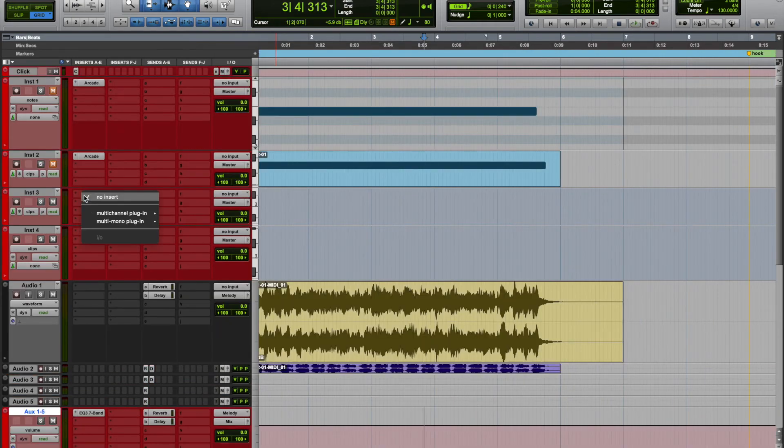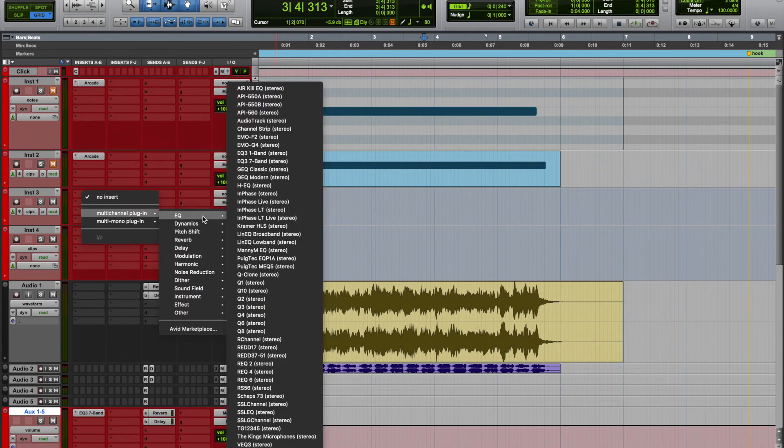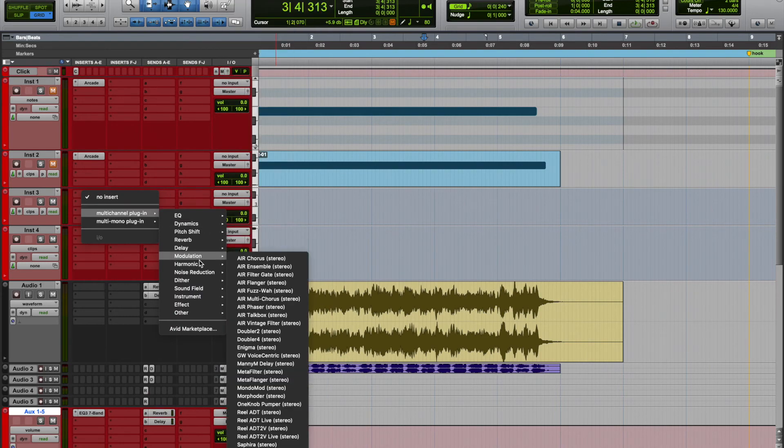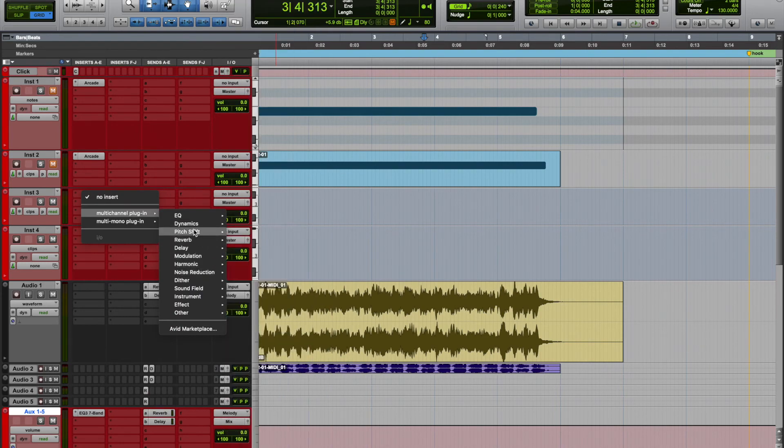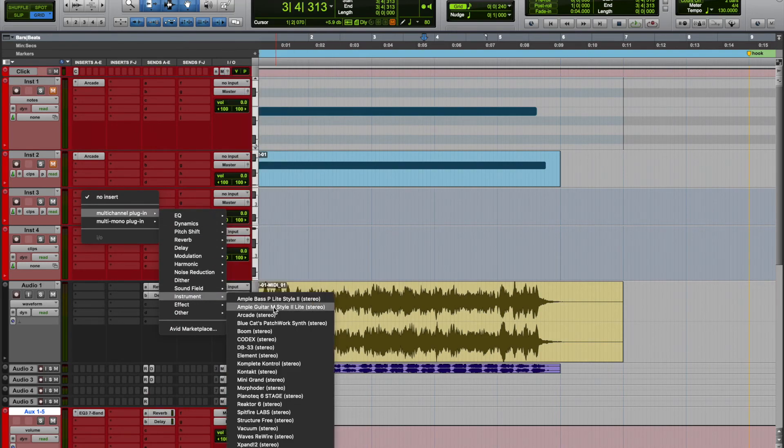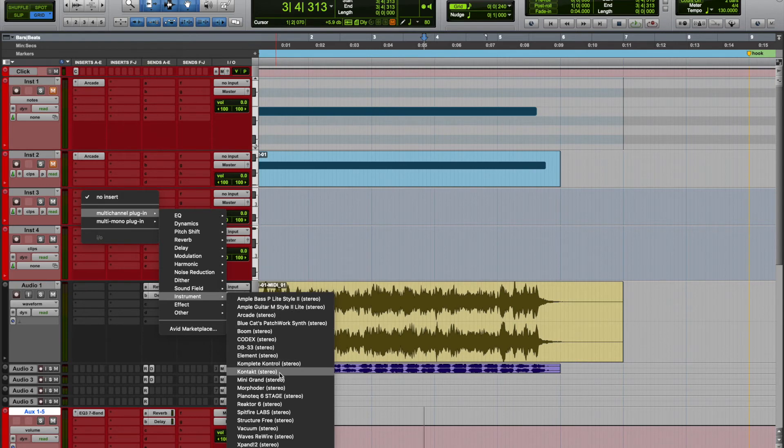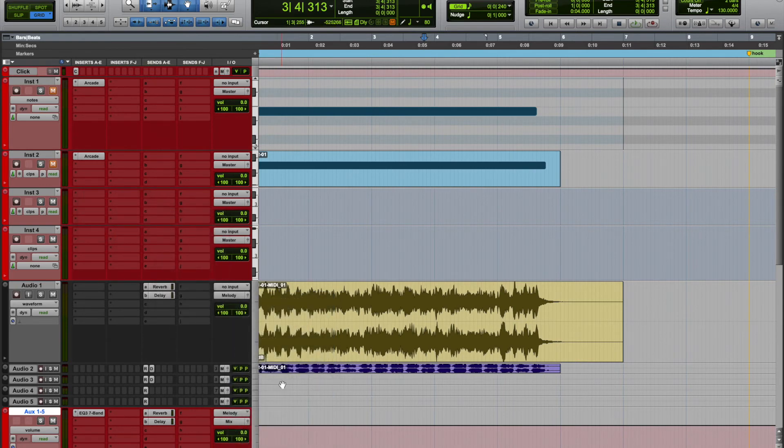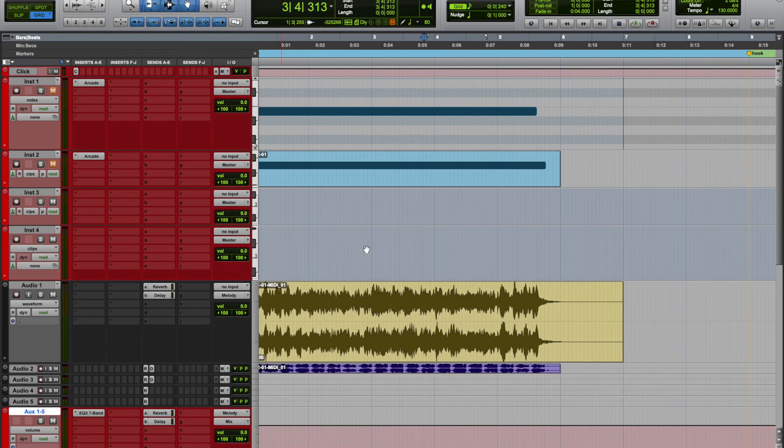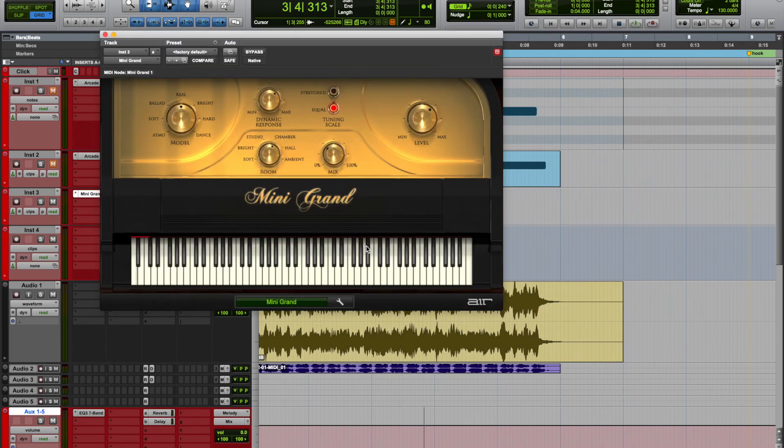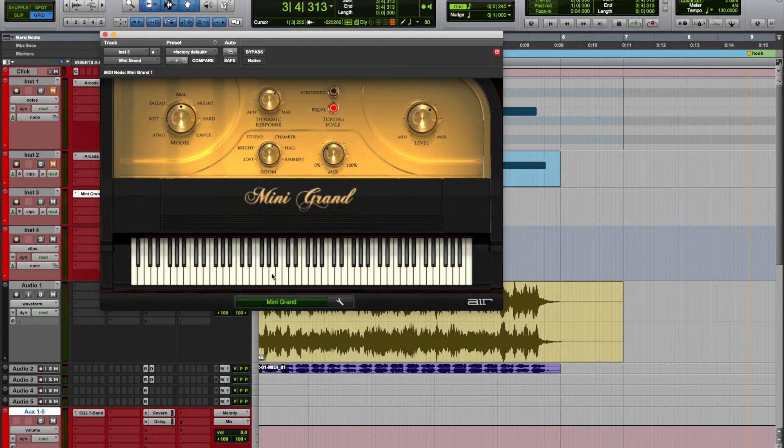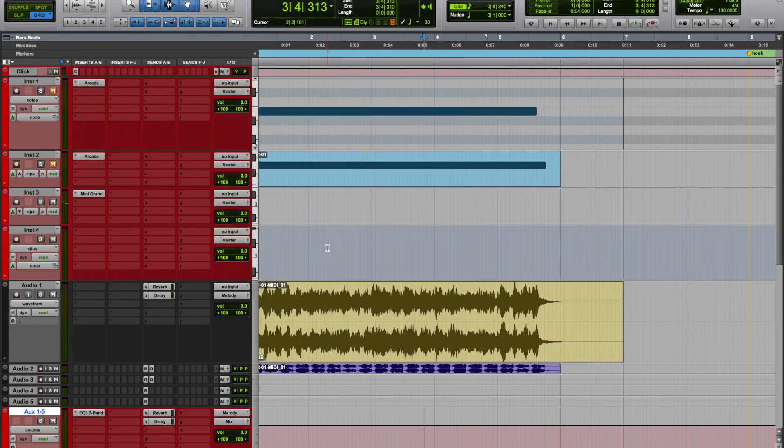Let's say you want to add another VST that's not Arcade. Go to your instrument track, and if you want to put a piano, let's say the Mini Grand, which is a stock, just load it up, let it do its thing. And now let's say you want to add your own chords, you can do that.